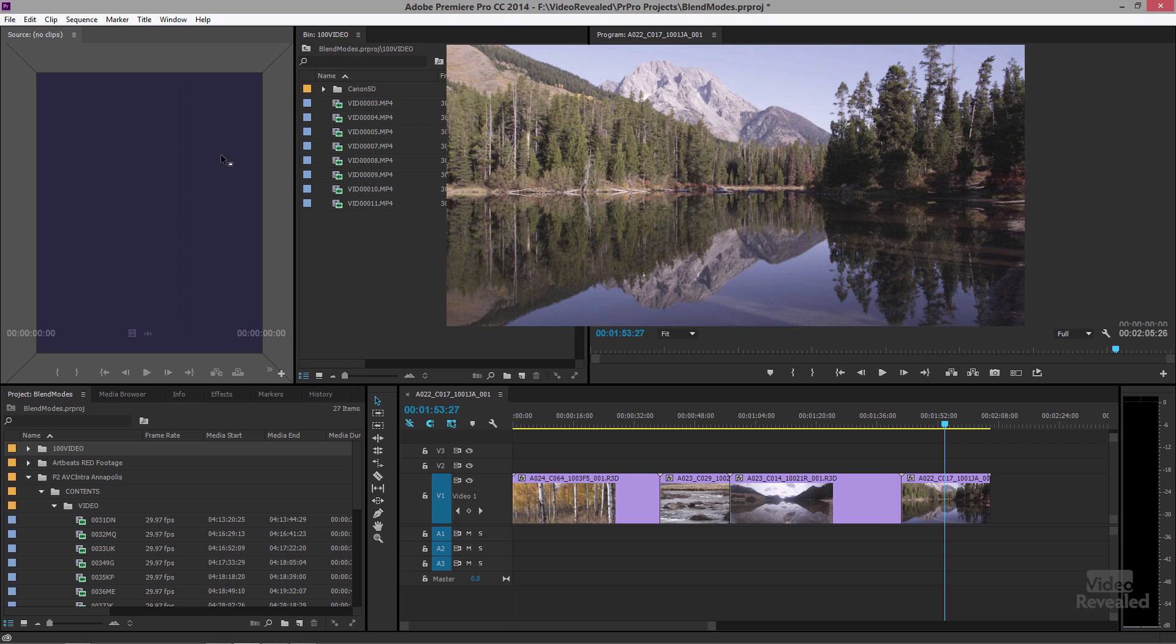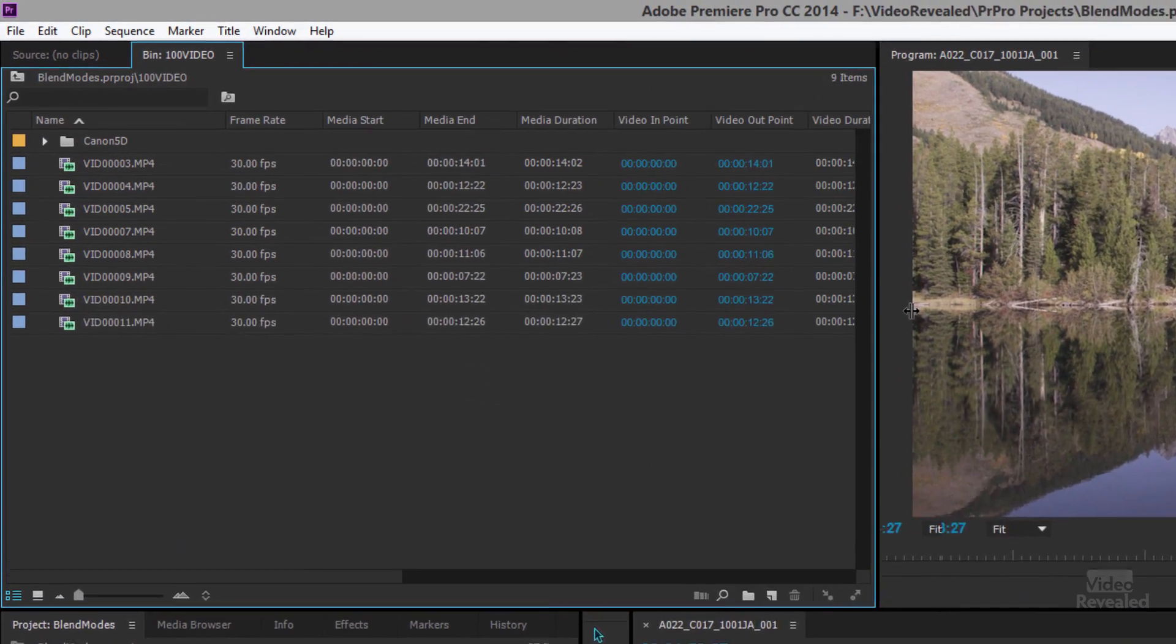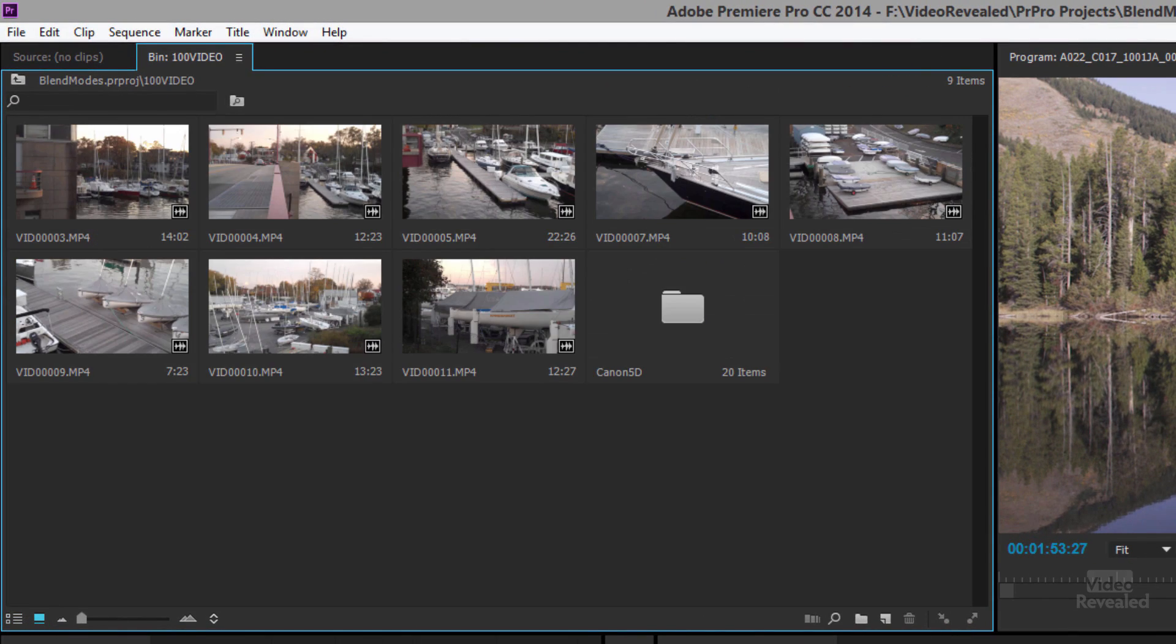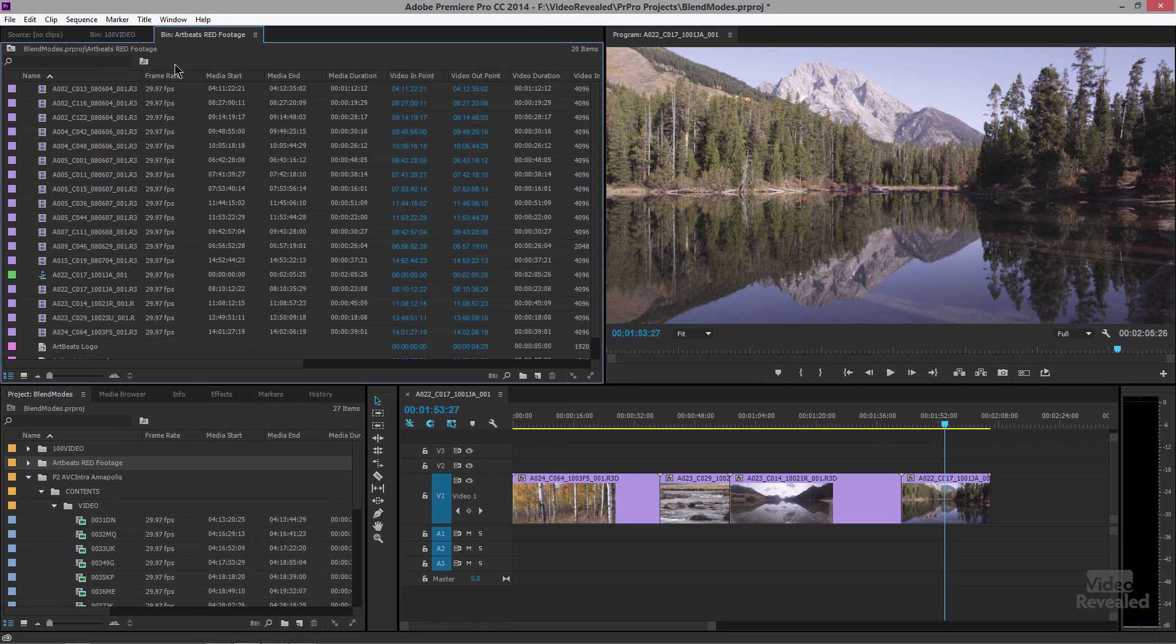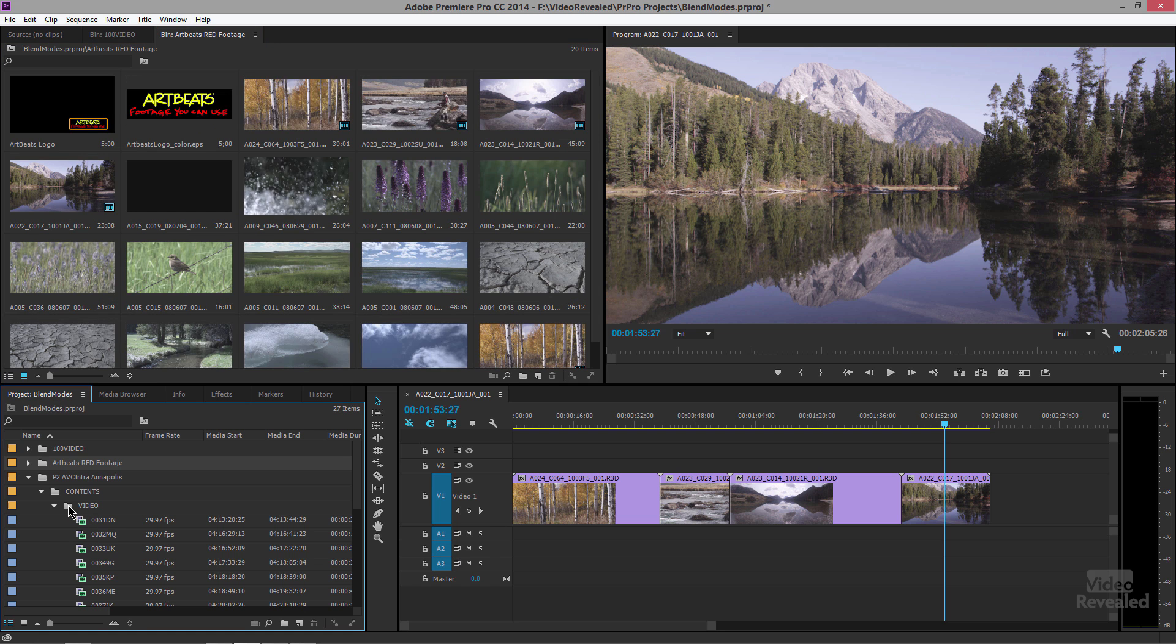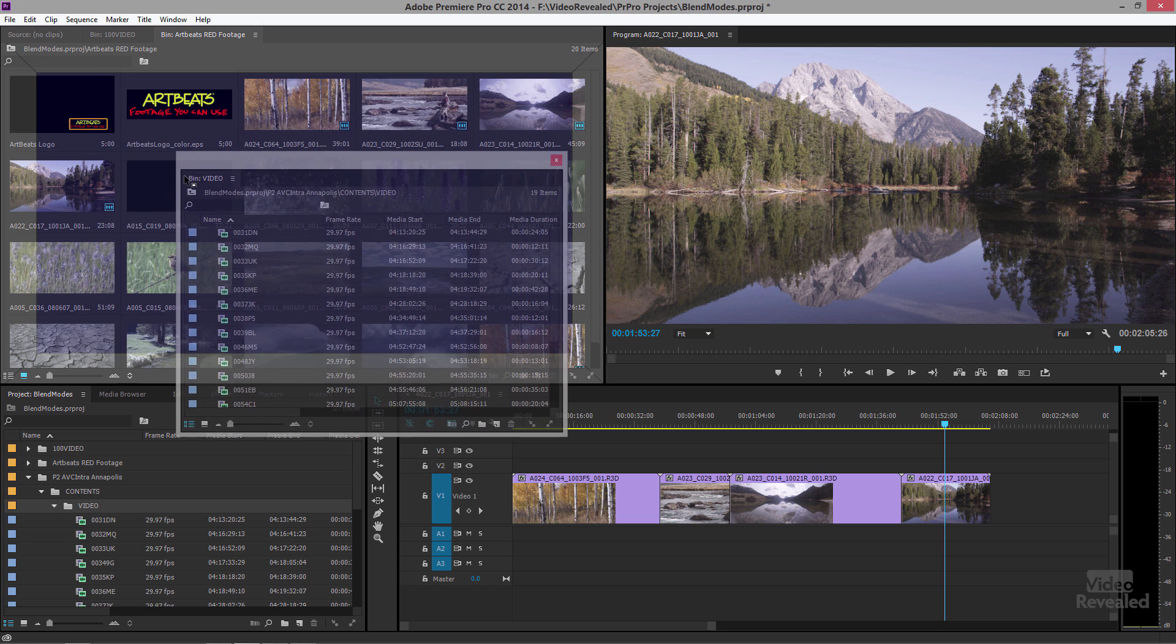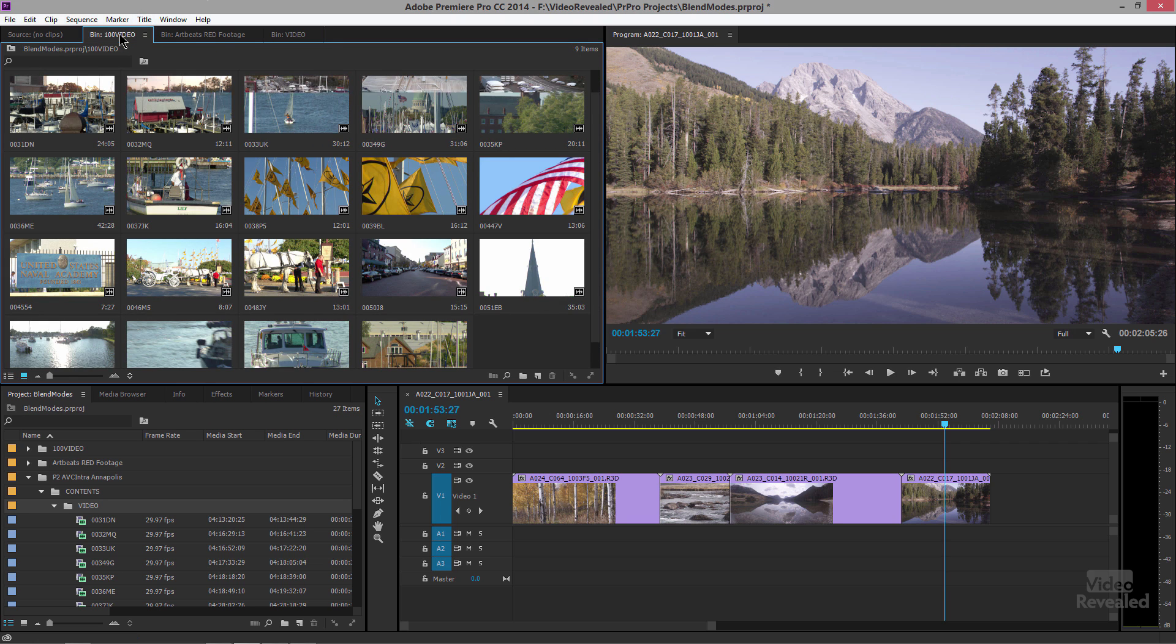And I also want this to be in a thumbnail view. I'll do the same with the others—open that up, go to the middle, there it is, thumbnail view. Open up another one, grab the tab, go to the middle, go to thumbnail view.